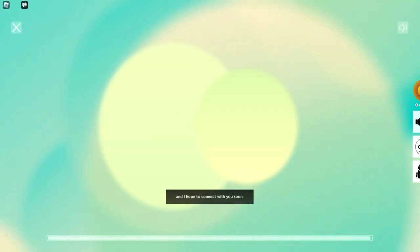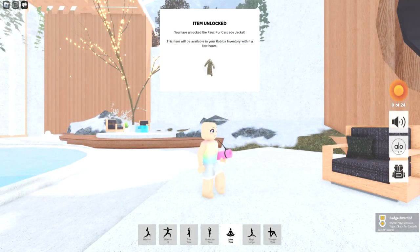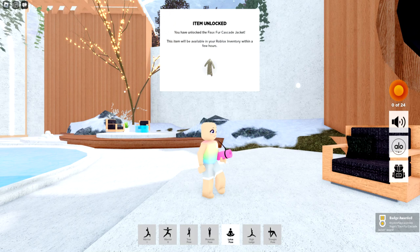Once this completes once again, we'll go ahead and get the badge, which is going to award us that item for the Faux Fur Cascade Jacket.